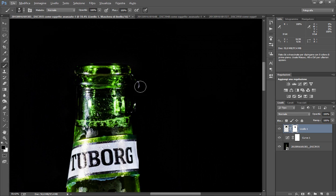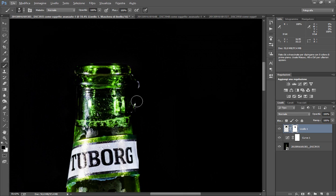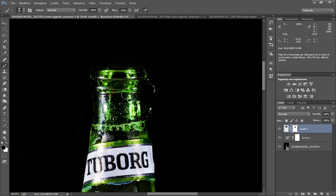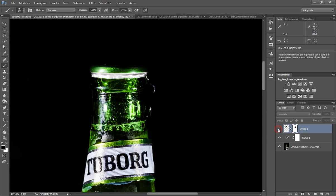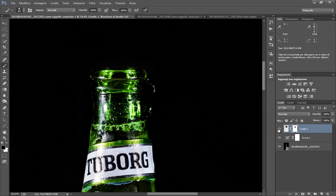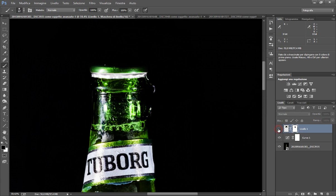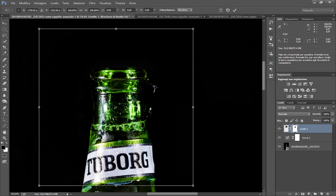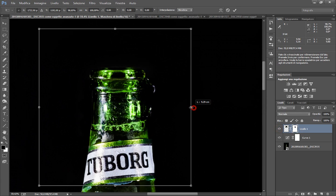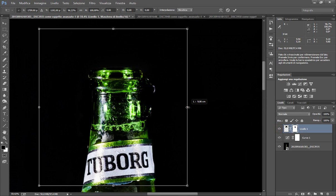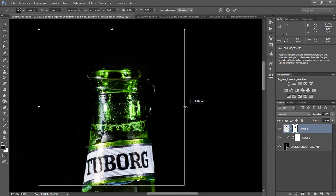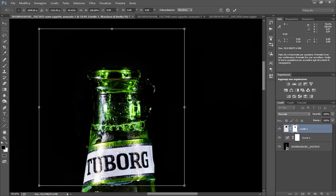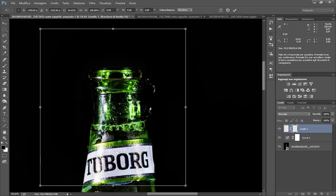Come vedete qua sembra ancora che c'è il tappo, quindi semplicemente togliamo questo pezzo. Vedete prima e dopo. Magari possiamo farla anche un po' più piccolo in modo che non sembri un fotomontaggio.